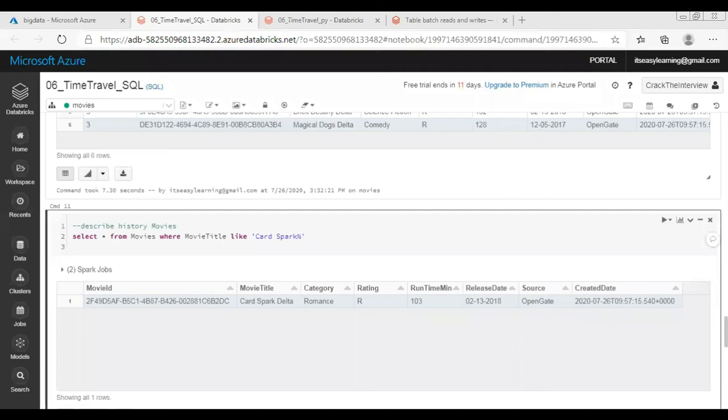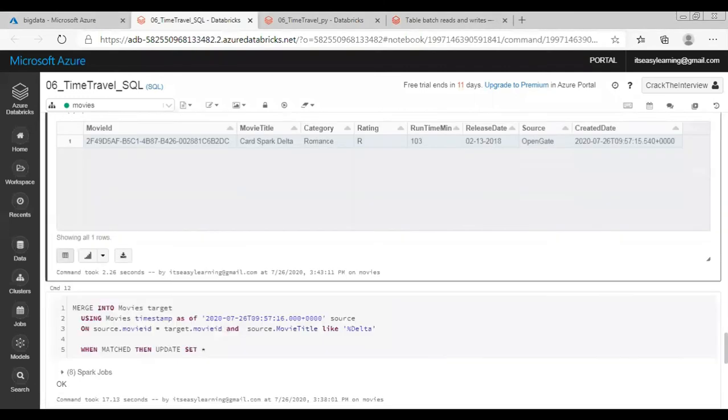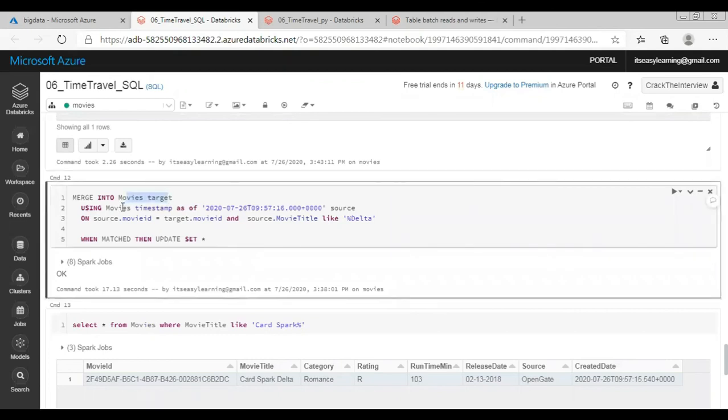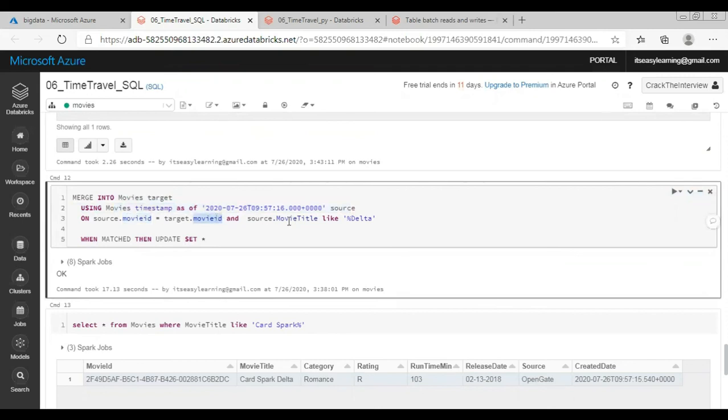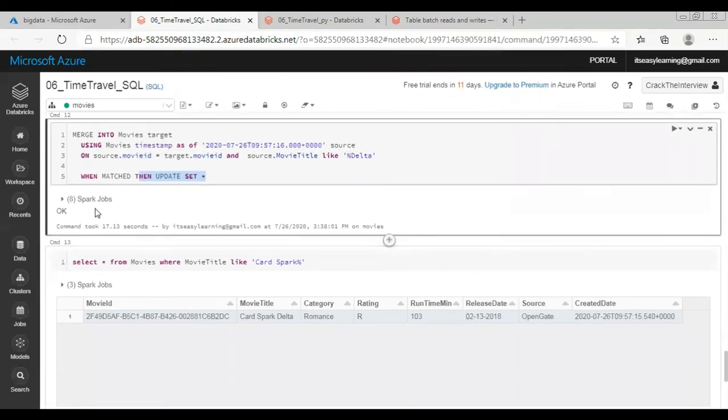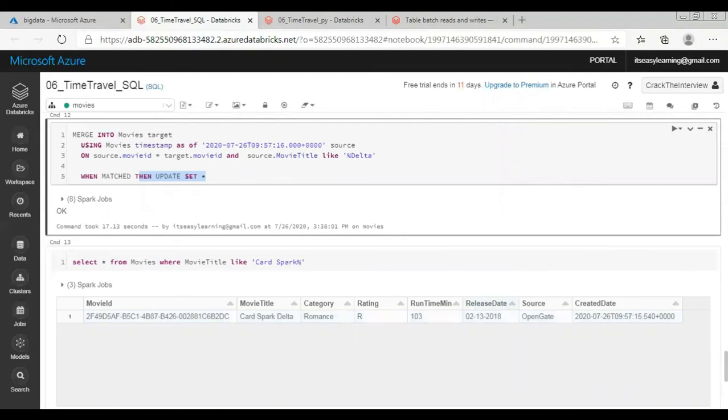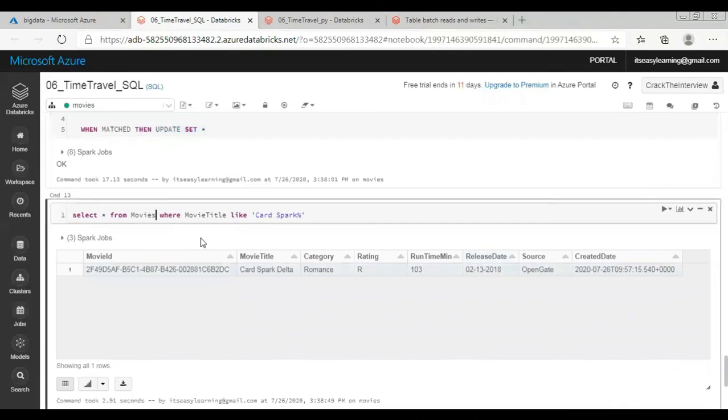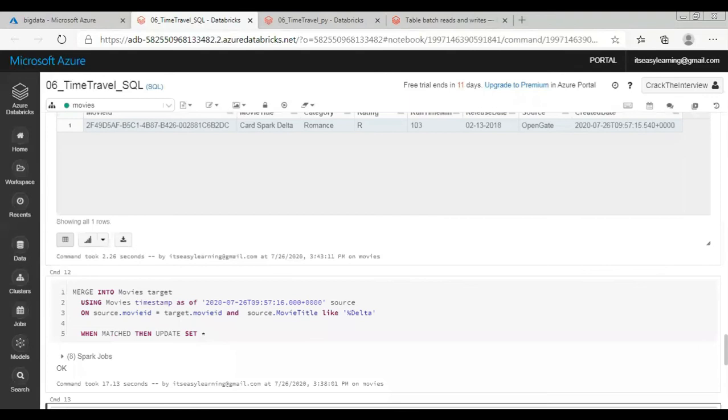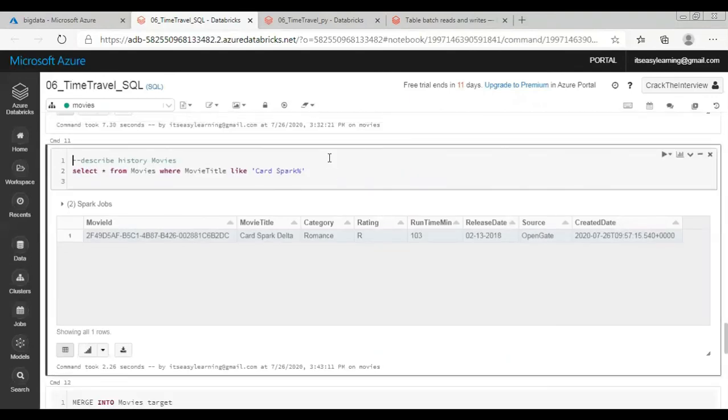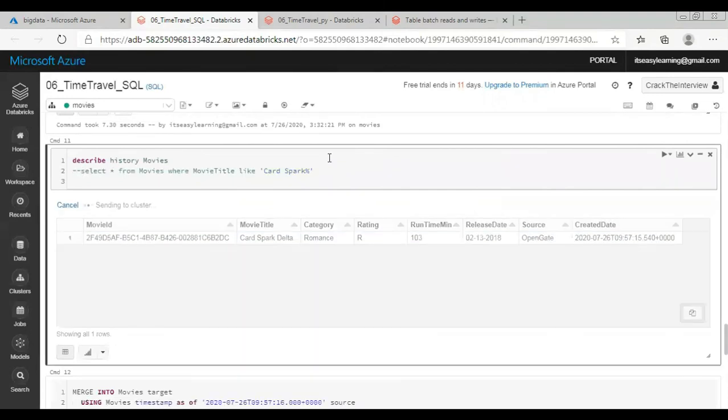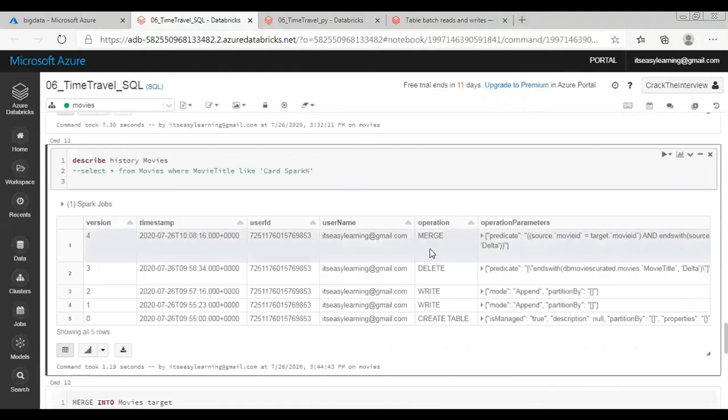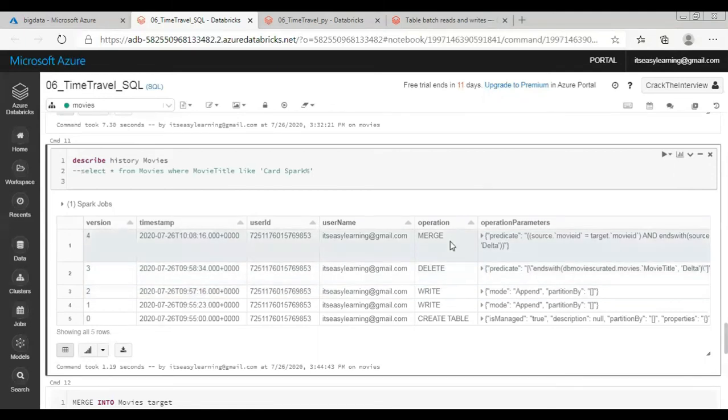And now let me show you how this merge is going to work. Here merge into is the target table and then I wanted to extract the delta data. Join is on movie title Card Spark. Before that let me show you the history. If you see here merge operation is done after delete. So first we did append, then we did delete, and now I have done merge.